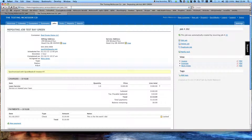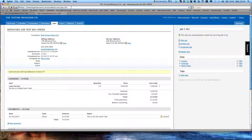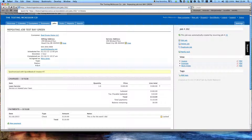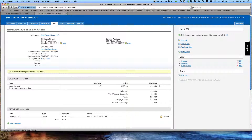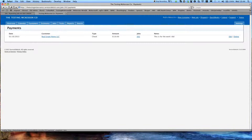Simply come up here to your address bar, slash payments. That will bring you to the payments edit screen, where now you can edit or delete this payment. It's that easy.